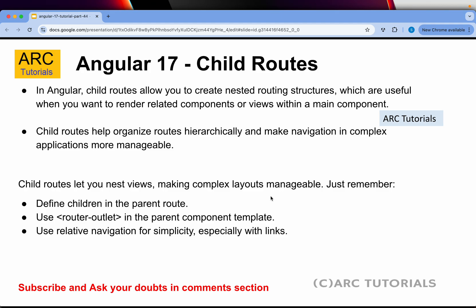Today we are learning about child routes in Angular. Child routes allow us to create nested routing structures - a good example is like dashboard/settings, dashboard/overview, etc. Child routes help organize routes hierarchically and make navigation in complex applications more manageable. We can define the children in the parent route, use router outlet in the parent component so that we see the output right there, and finally we can use the relative navigation for simplicity, especially with links.